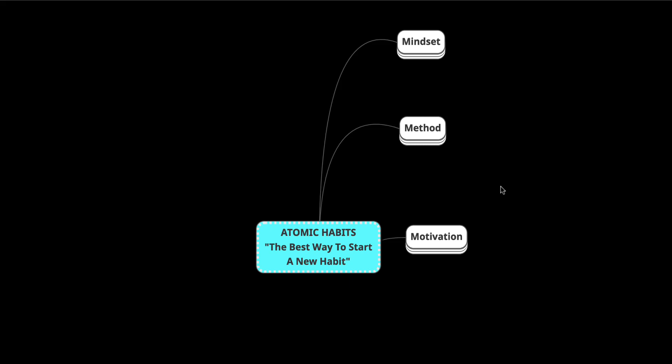Chapter Summary of Atomic Habits, and this is Chapter 5, The Best Way to Start a New Habit.